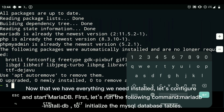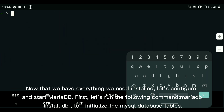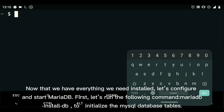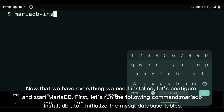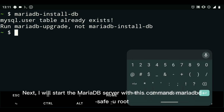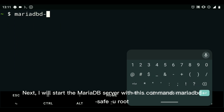Now that we have everything we need installed, let's configure and start MariaDB first. Let's run the following command: mariadb install db, to initialize the MySQL database tables. Next, I will start the MariaDB server with this command: mariadbd-safe --user=root.